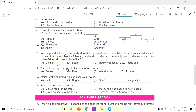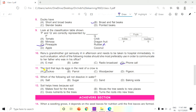Question 11: Which bird lays its egg in the nest of a crow? Options: A. Cuckoo, B. Parrot, C. Woodpecker, D. Pigeon. The answer is A, Cuckoo.